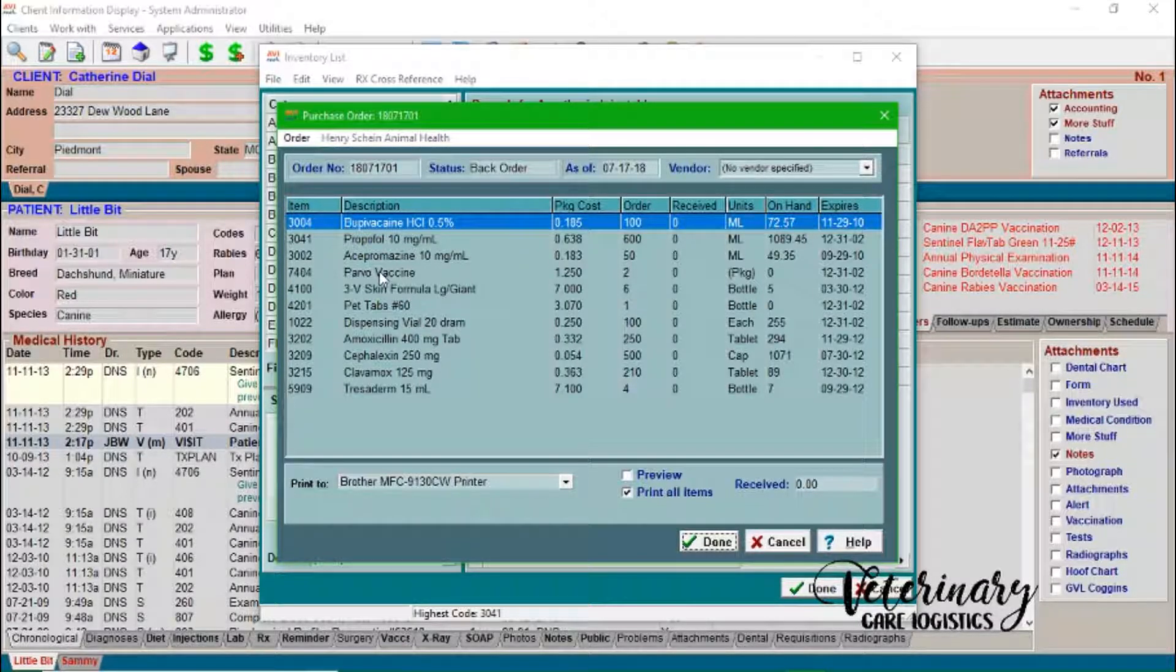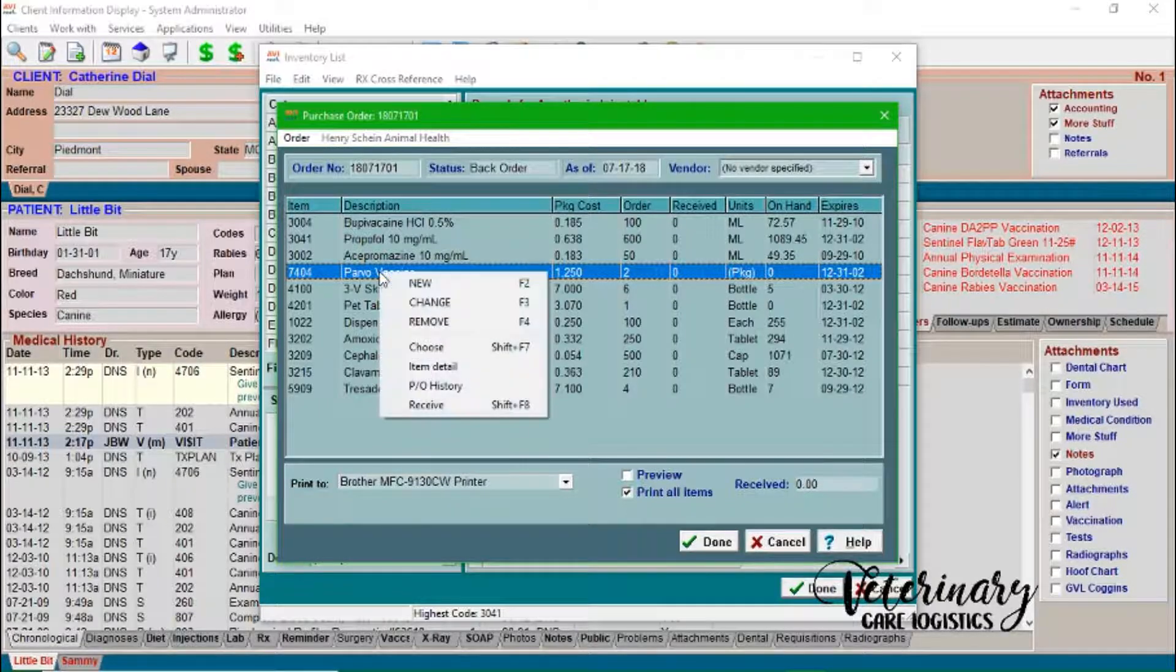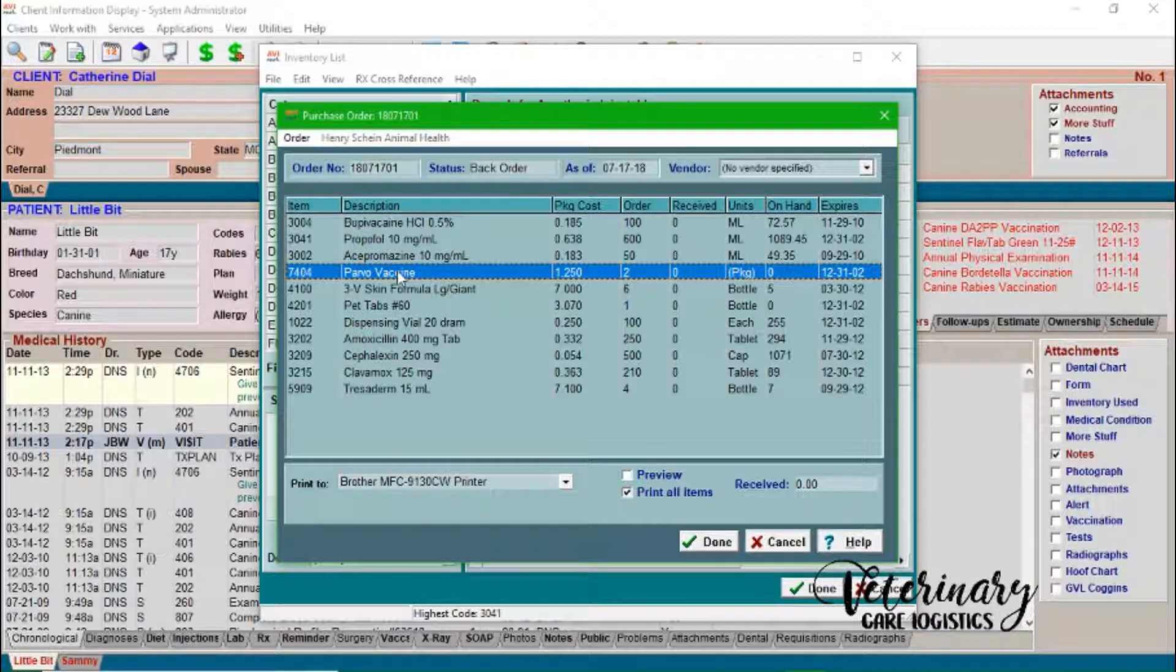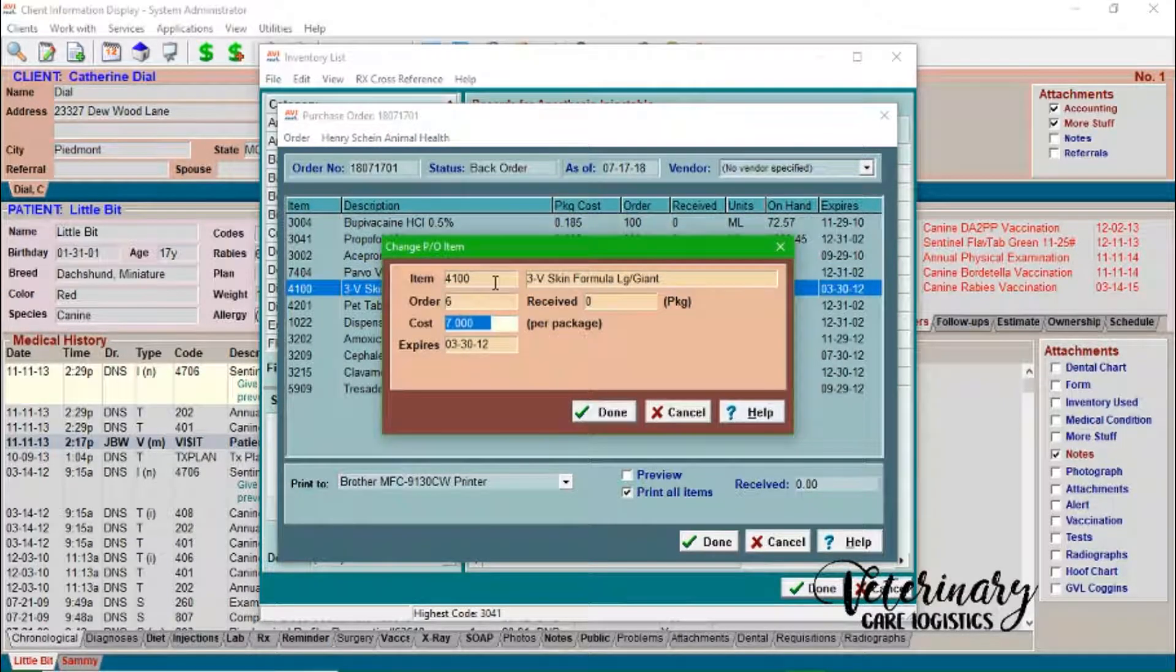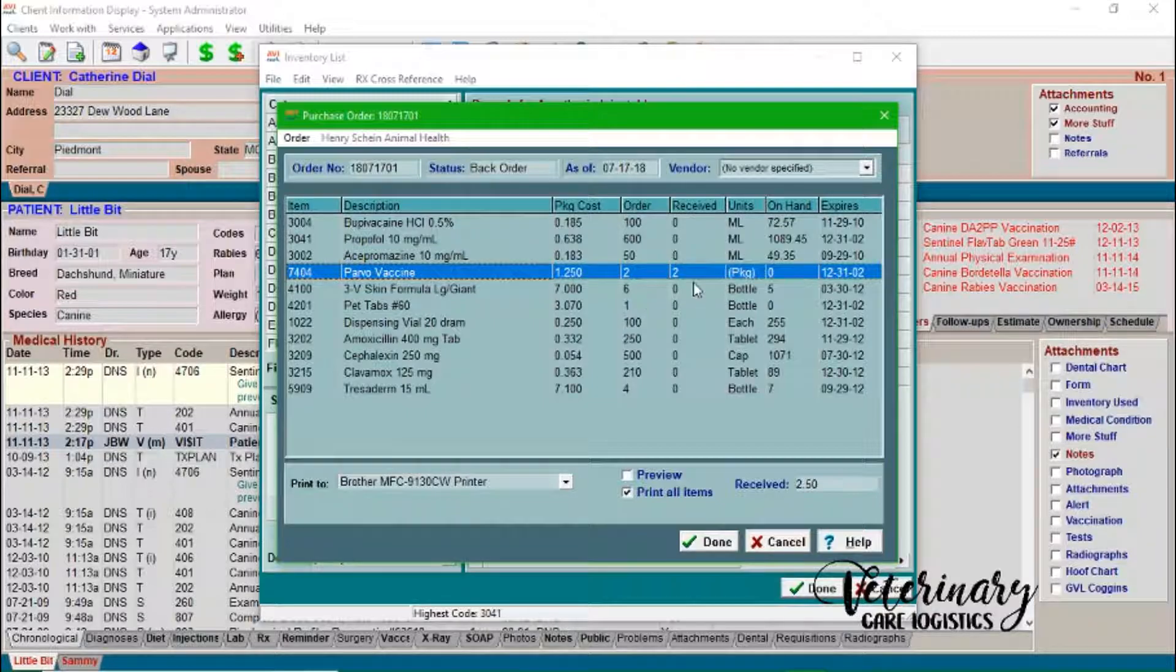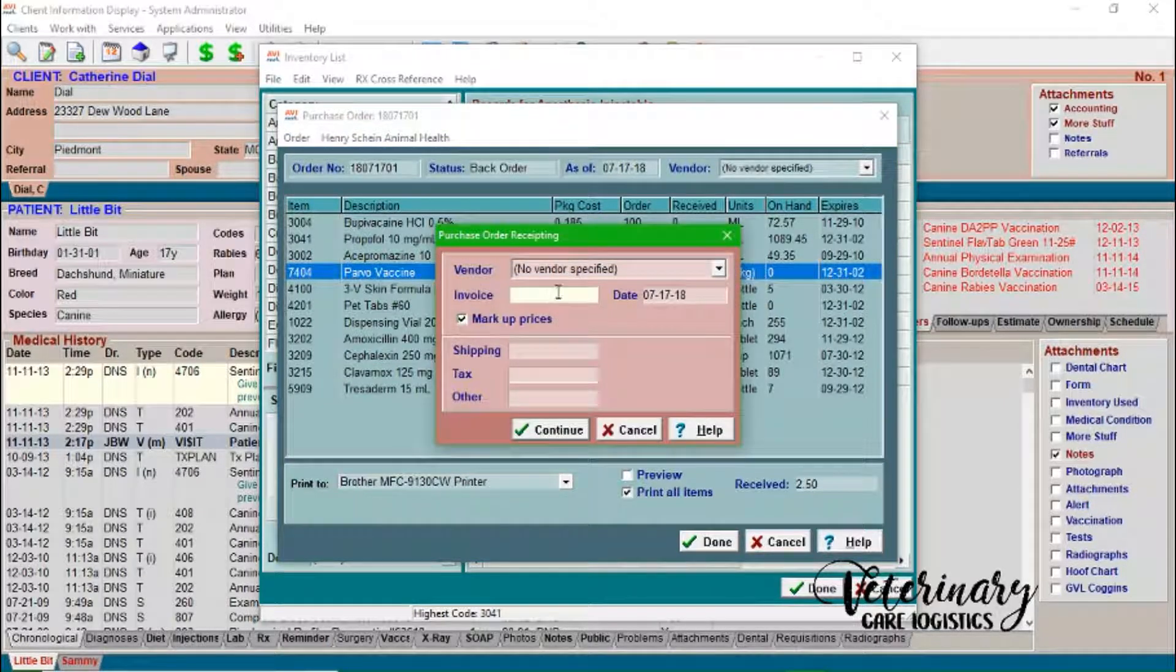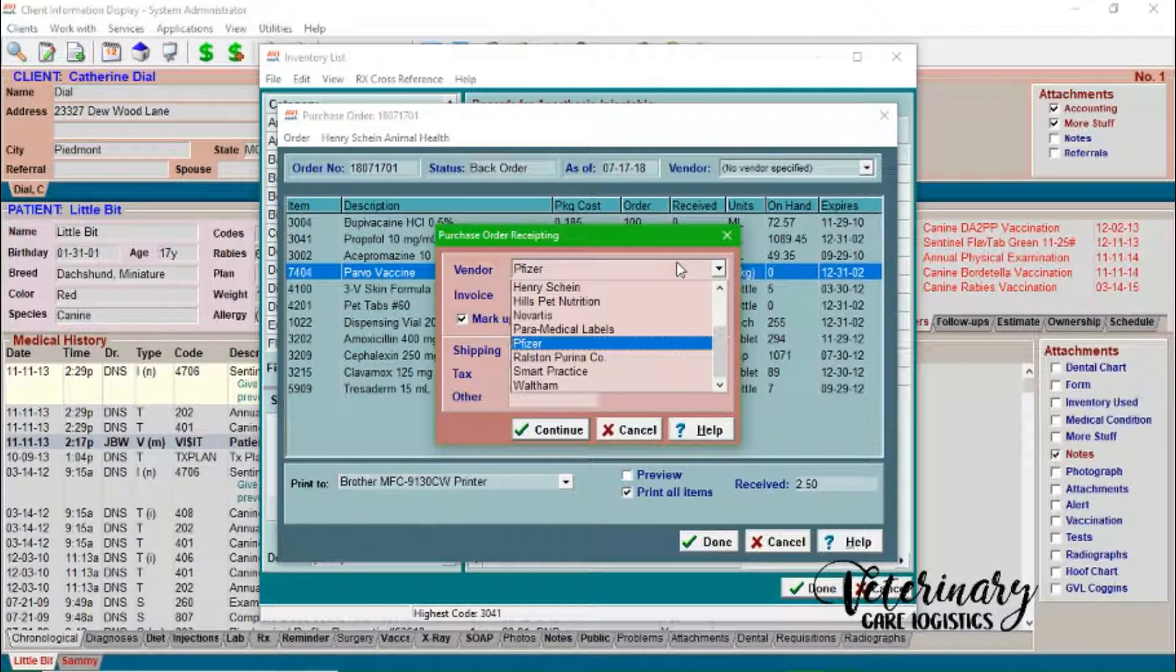So let's say that we got our parvo vaccine in from, let's just say, Meriel. So we're going to receive that. And we'll go ahead and say we got two vaccines. And at $125 a piece, and then because we did not get the 3V skin formula, we can go ahead and cancel out of that. And now it says, okay, you have received $2.50 for these parvo vaccines. So we're going to go ahead and press F8 again. And this time we're going to choose, oh, they don't have a Meriel. So we're just going to, we'll just put Pfizer.